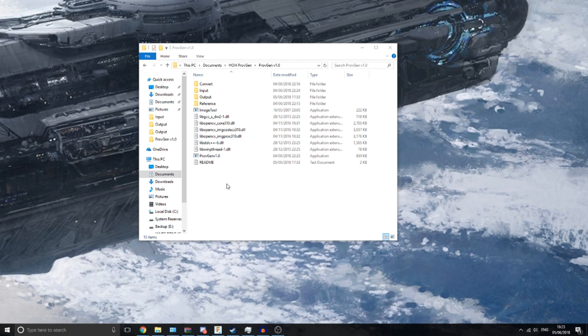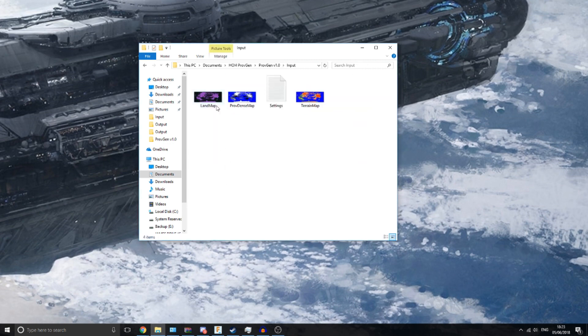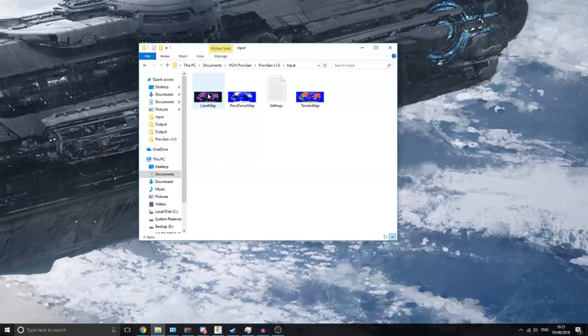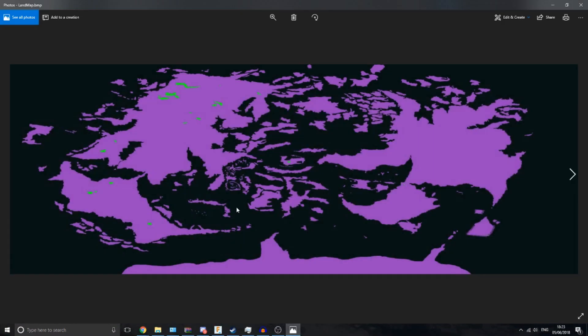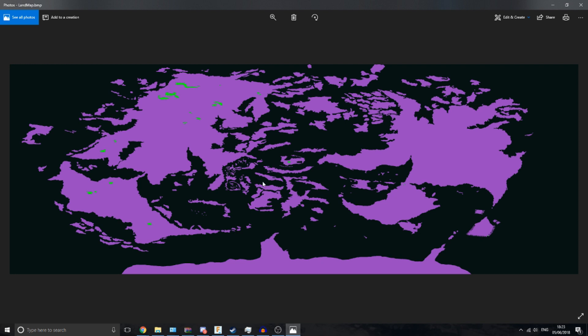So to make a map with this program, you need to specify a few details. You need to provide a land map. This is just a map which tells the program where land, sea and lake provinces are. You just need to make a map of these three colors, specifying lakes, land and sea. The exact color values are in the readme file, so this should be pretty easy to make.